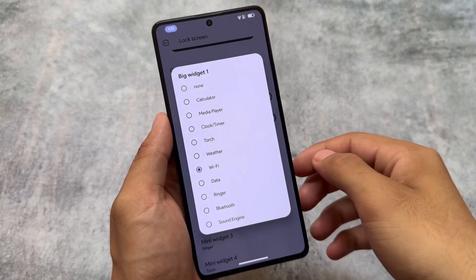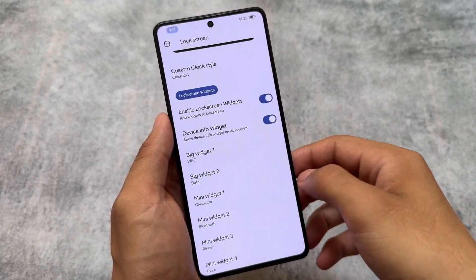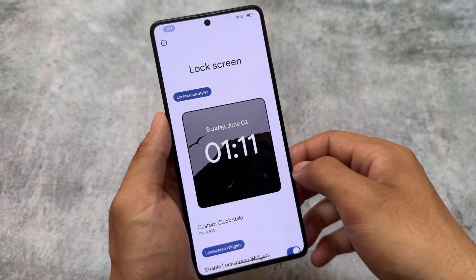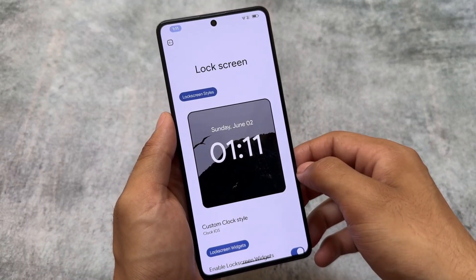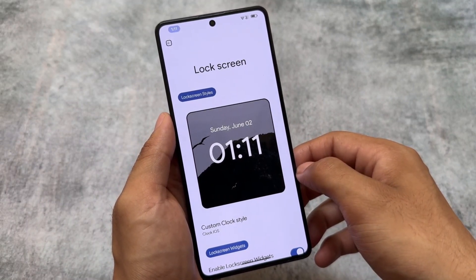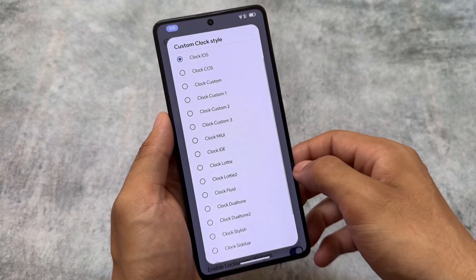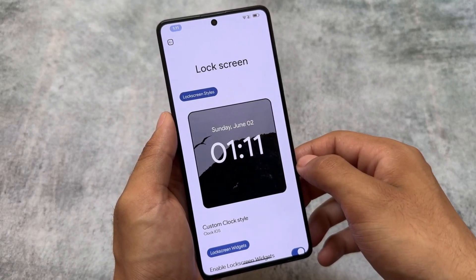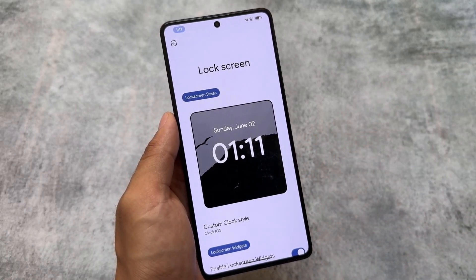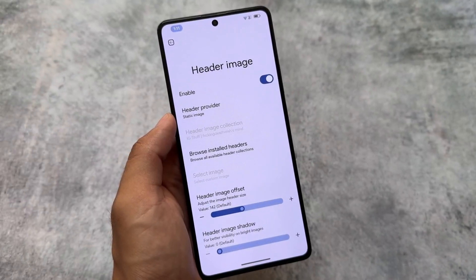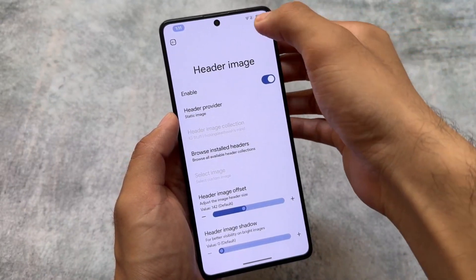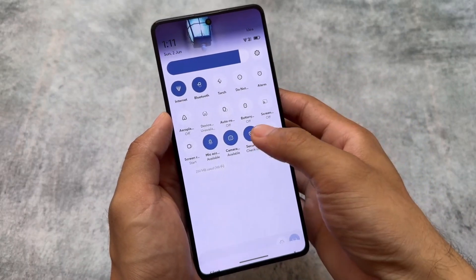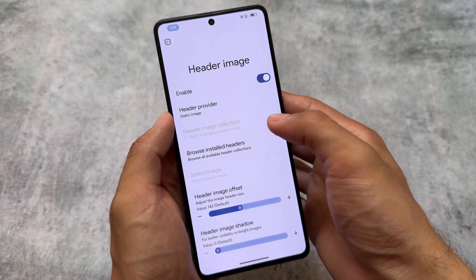EverestOS is good and has all the features from Rising OS. One of the best features is the iOS-style lock screen — a proper iOS lock screen — and it's also having the Nothing OS style widget, which is quite useful. If you are looking for more customizations, EverestOS has those covered as well.